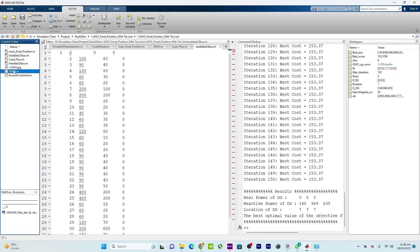In this video tutorial I use the Improved Gray Wolf Optimizer (IGWO). I have already made another video explaining how IGWO works — I will put that link in the description or the info button. In this video I will not explain IGWO in detail but will focus on the concept of tie lines and how they work.